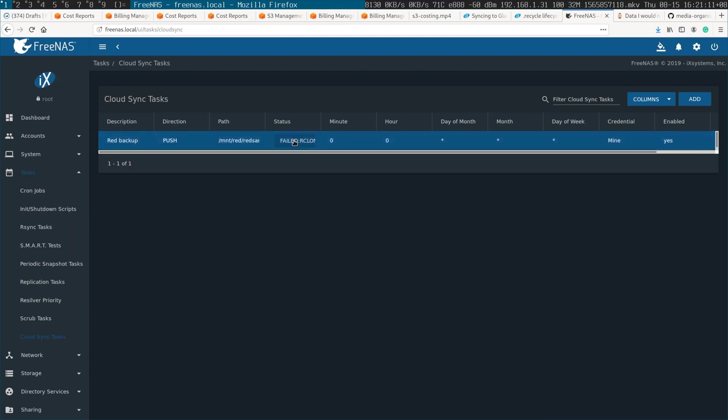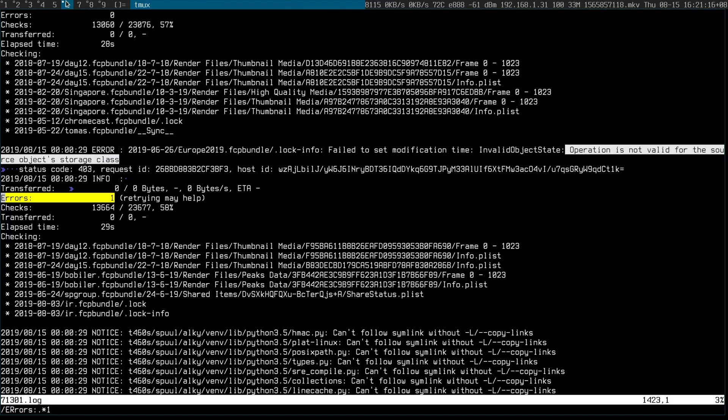And also, there's sometimes these weird failures. I have no idea why. Like, for example, since the files that are synced up to S3 turn into Glacier, sometimes, for one bizarre reason or another,